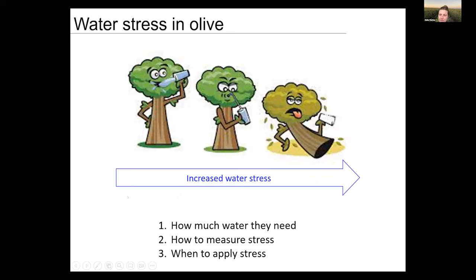When we speak about stress and irrigation, we have to consider that the tree can be in different stages. It can be well irrigated — basically you're giving the trees all the water they need — or it can be stressed, with different levels of stress: a positive level or a detrimental level. In this presentation I'll discuss how to decide how much water the orchard needs and how to measure stress to apply water reduction for productive objectives.